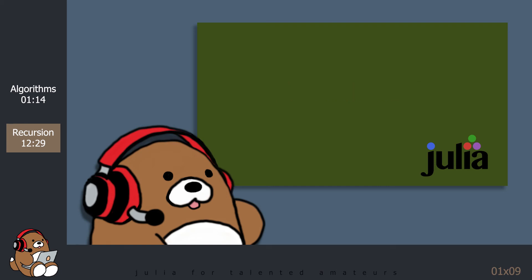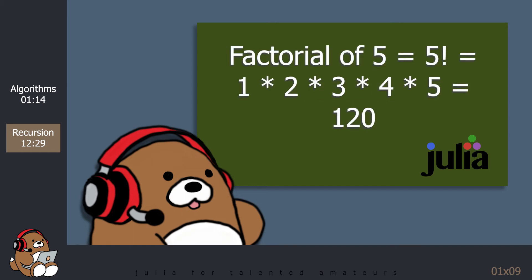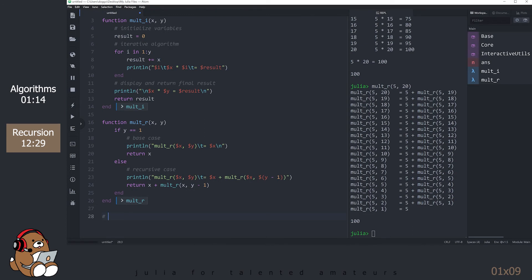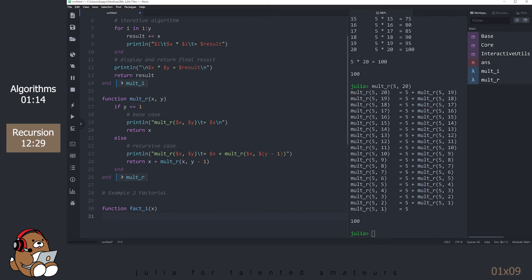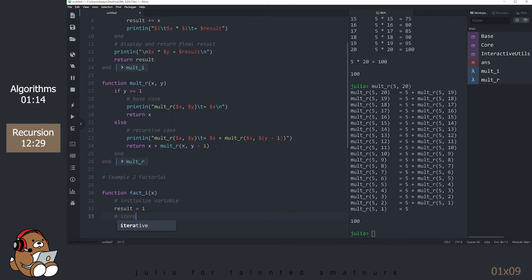Let's take a look at another example. This next example calculates the factorial of a number. The factorial of a number is the product of all of the positive integers less than or equal to that number. For example, the factorial of 5 is 1 times 2 times 3 times 4 times 5, which equals 120. Let's create two functions: one using an iterative approach with a for loop, and one using a recursive algorithm.